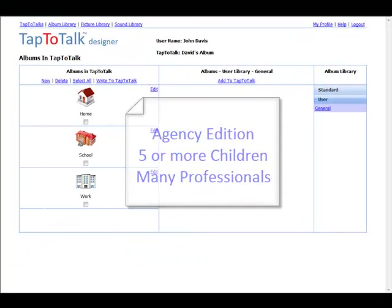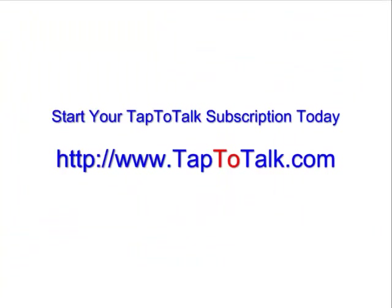To begin your subscription to Tap-to-Talk, go to www.taptotalk.com and either click on the Buy Now button or enter the Tap-to-Talk store.